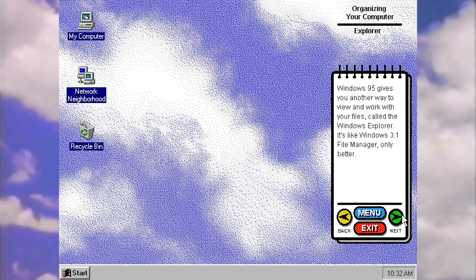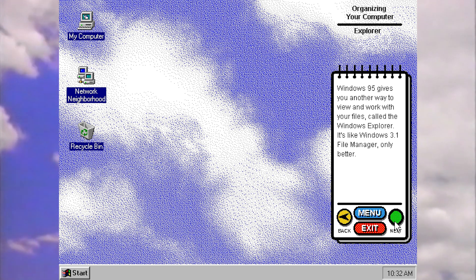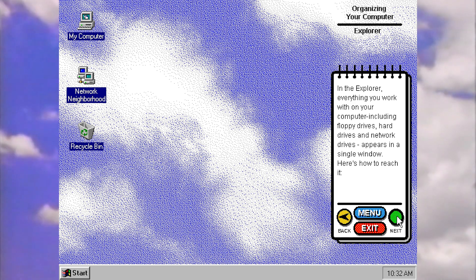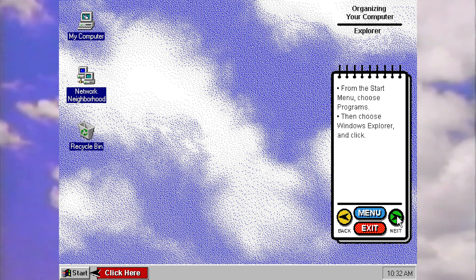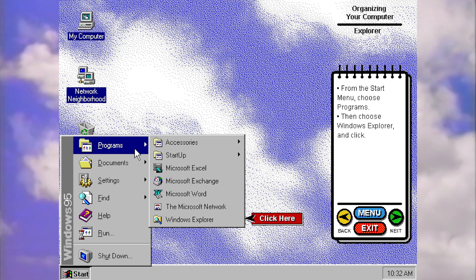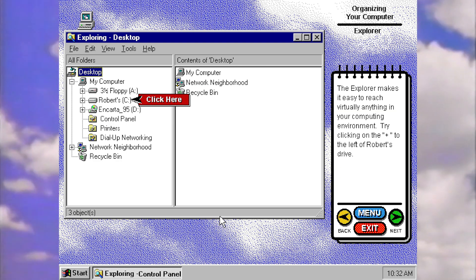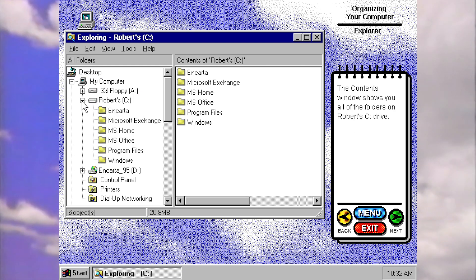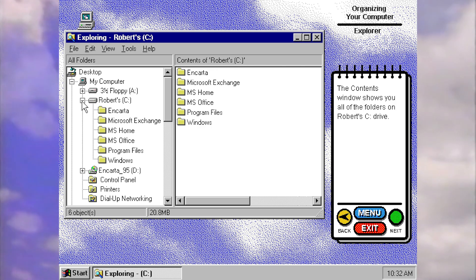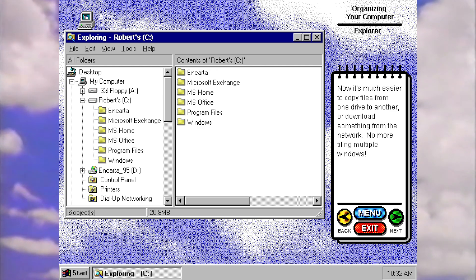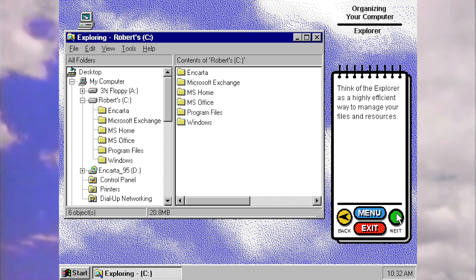95 gives you another way to view and work with your files called the windows explorer. This replaced the file manager from 3.1. And like it says here, it actually is a lot better in my opinion. Everything you work with on your computer appears in a single window. Here's how to reach it. From start, we're going to go to programs and then windows explorer. The explorer makes it easy to reach virtually anything in your computing environment. Try clicking on the plus to the left of Robert's drive. The contents window shows you all the folders on Robert's C drive. Now it's easier to copy files. No more tiling windows. Think of the explorer as a highly efficient way to manage your files.